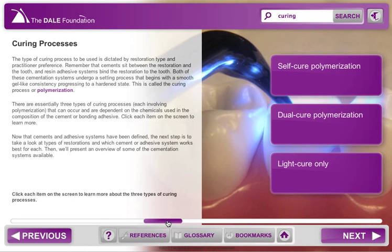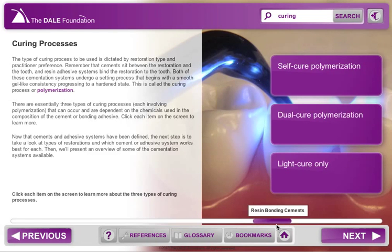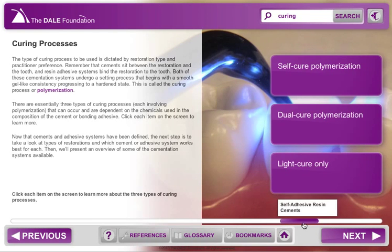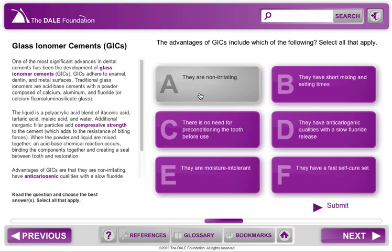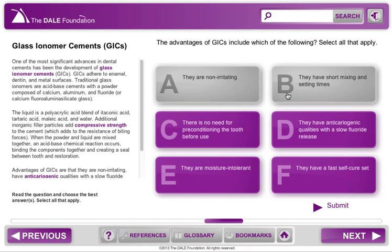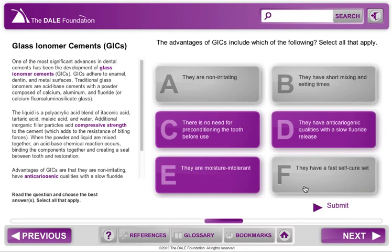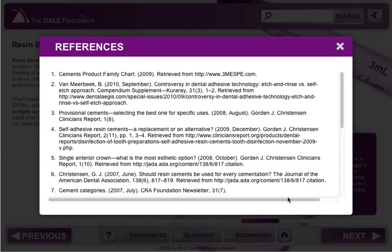Offering three continuing dental education credits, this short course is perfect when you need just a few CDE credits and want to learn on your own schedule. This short course will walk you through topics including the cementation process, the curing process, delivery methods, and different types of self-etch and self-adhesive systems, among others. Interactive elements throughout the course provide additional content and allow you to quiz yourself on the concepts you are reading about.